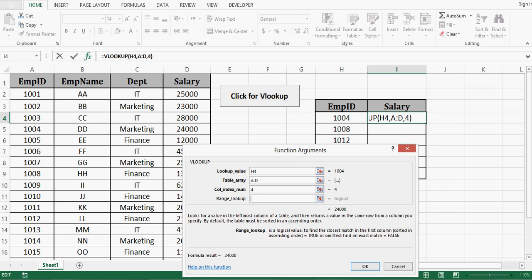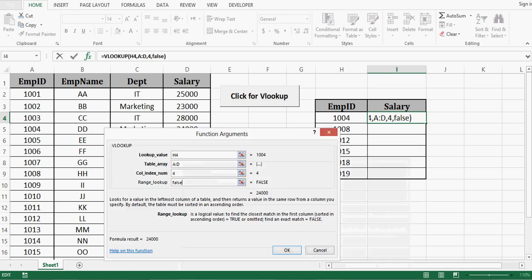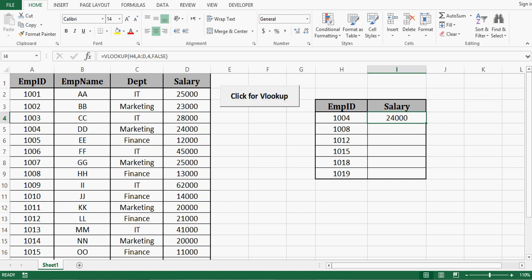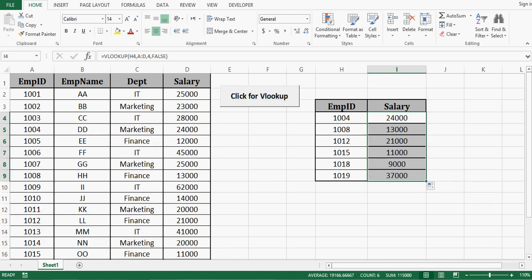Range lookup I want exact match for that I will use false. So these are 4 arguments we can give in VLOOKUP function and click on OK. We can see that salary for employee ID 1004 is there in column I in cell I4. I can drag this formula down to get salary of all required employee IDs.